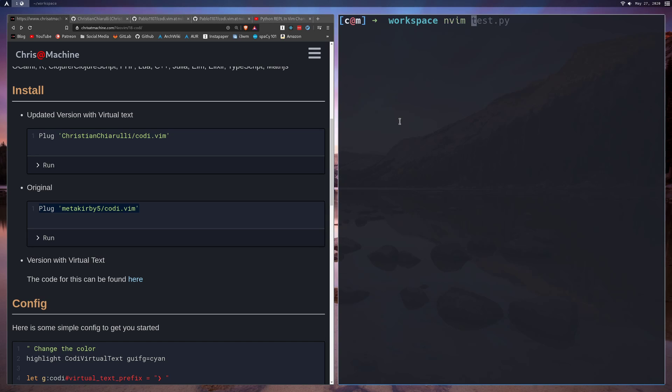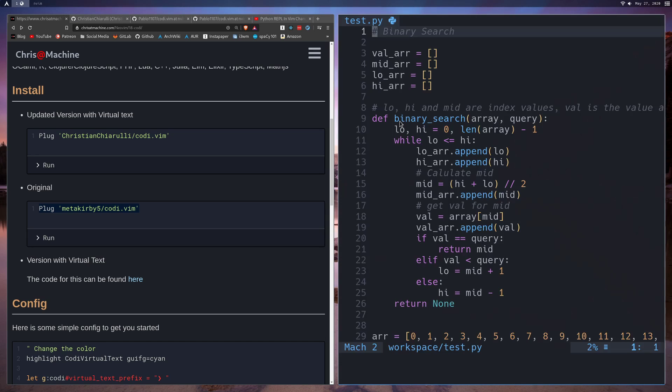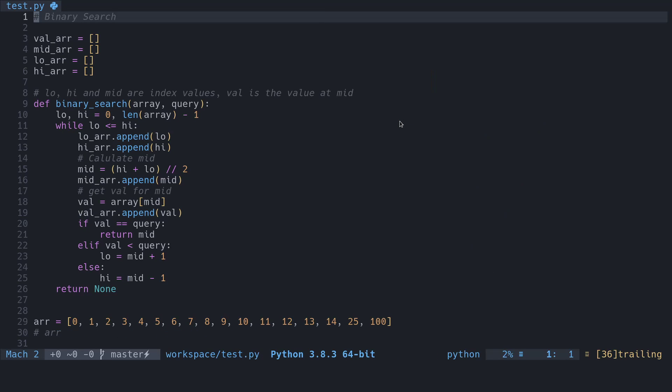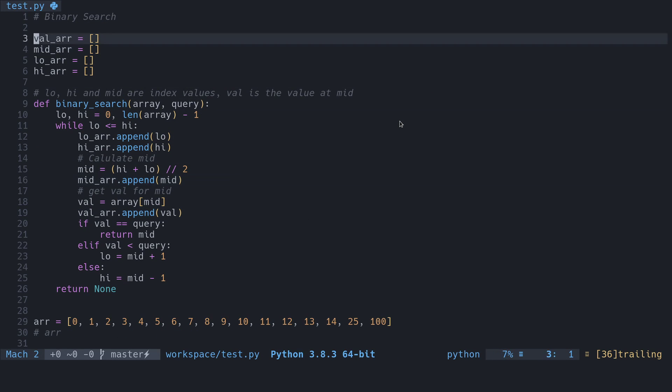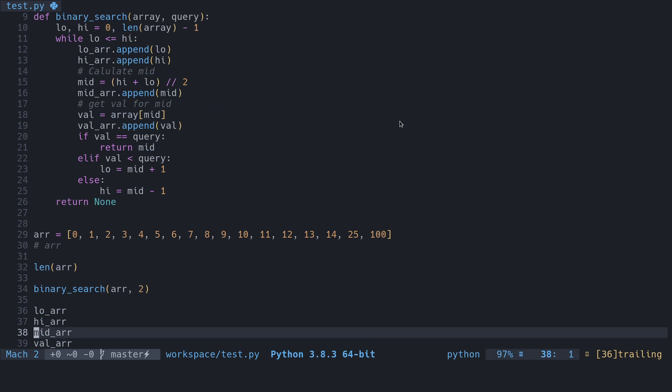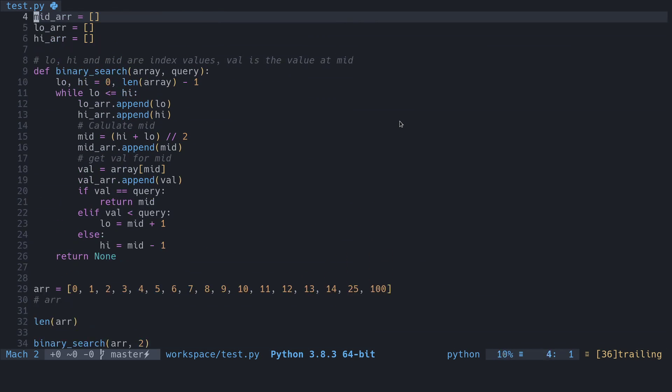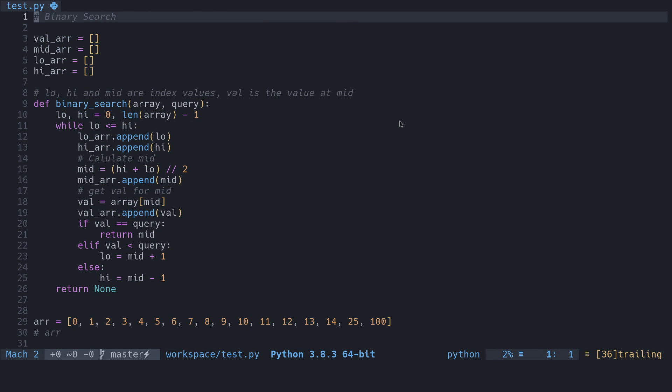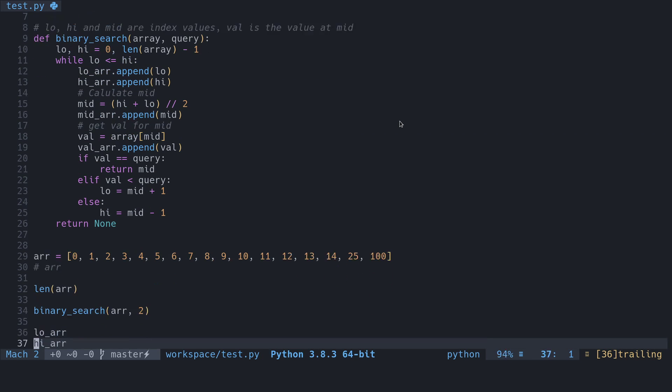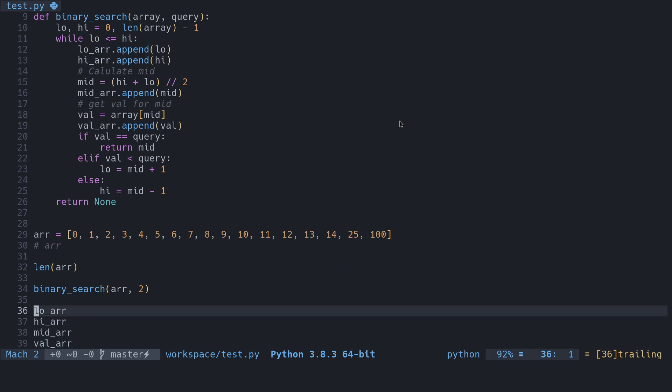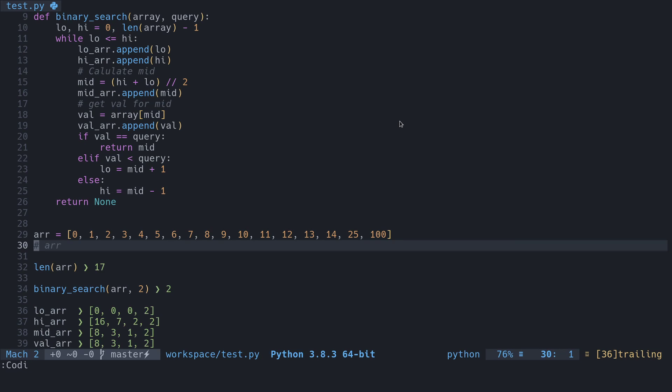Before we go into configuration, I just want to show what this thing does. We're going to be opening up a Python file. This is the binary search algorithm in Python. I figured we would use this because I think where Codi really shines is giving you a view into what's going on in algorithms and things like that. I think it's really useful for things like that.